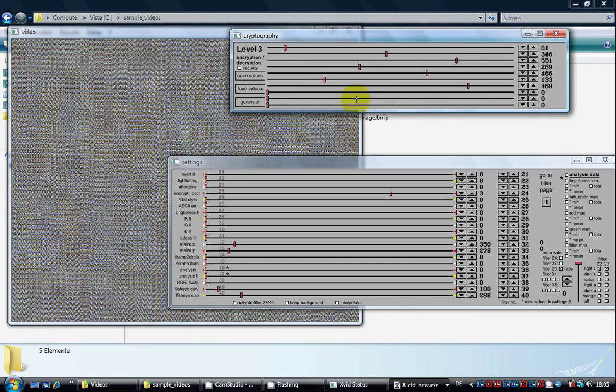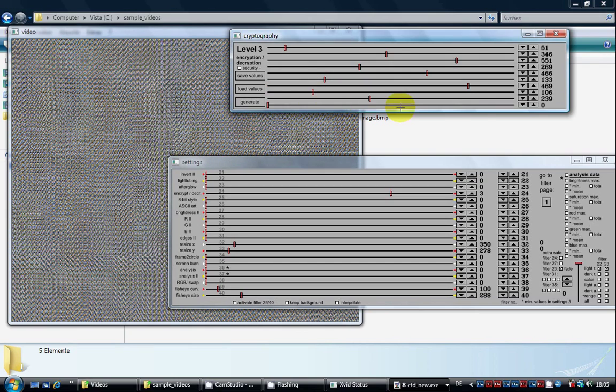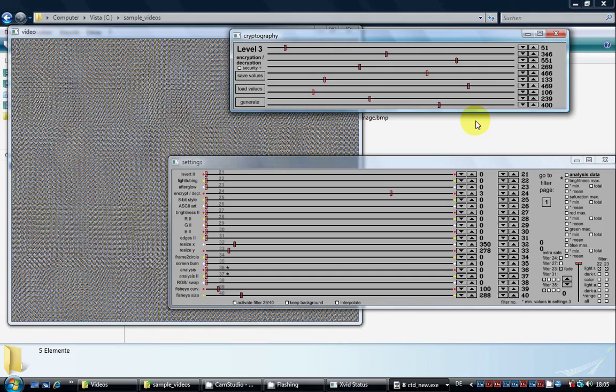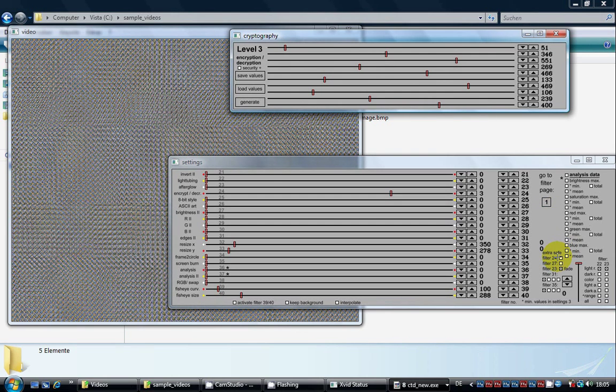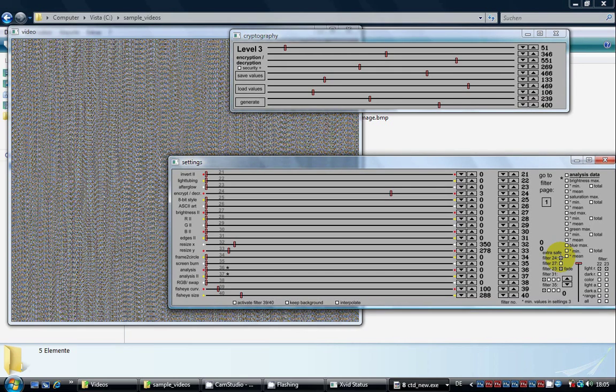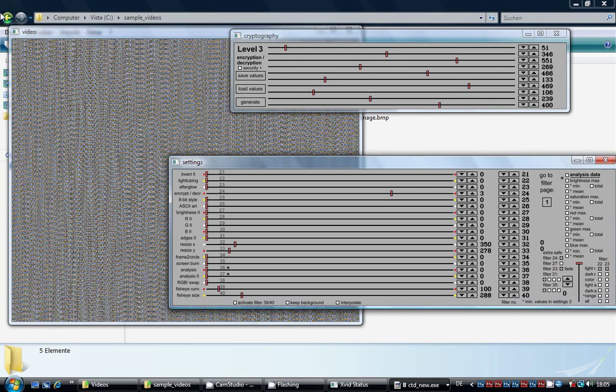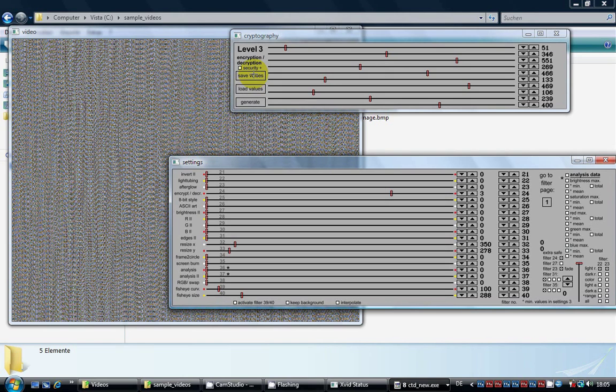When you are done with that, you can also choose the exosave mode by clicking the little box where it says filter 24. Now we save the values by pushing the save values button.